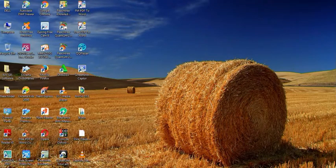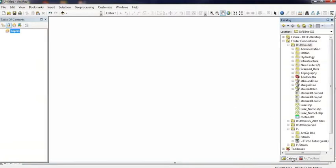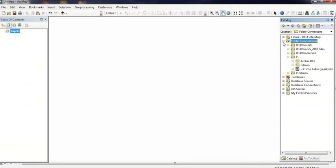Hi, so now I'm going to create an empty shapefile. In the catalog, right-click on a folder, then click New and then Shapefile to create an empty shapefile.